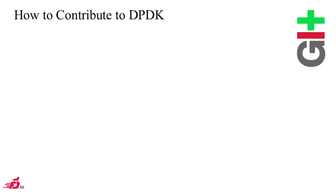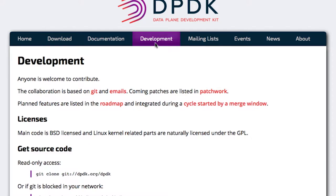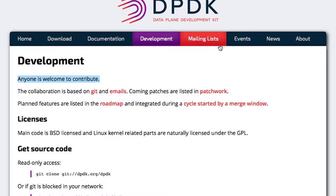It's a good idea to explain how to push these patches into DPDK — how to contribute. Let me show you how DPDK works. On the website there is a page for development and contributions. The first sentence may be the most important: anyone is welcome. It's a really open community. We mainly work with git and emails, almost like Linux, and there is the patchwork tool which helps us keep a good overview of pending patches.